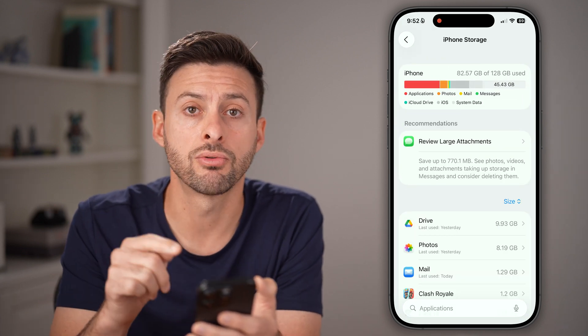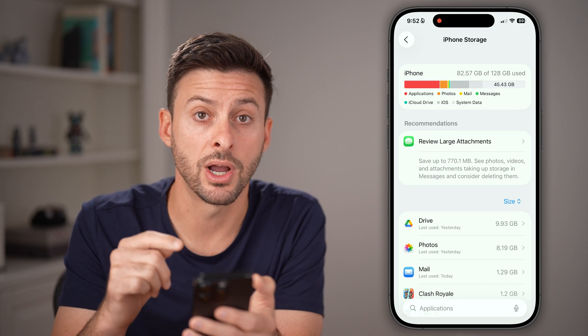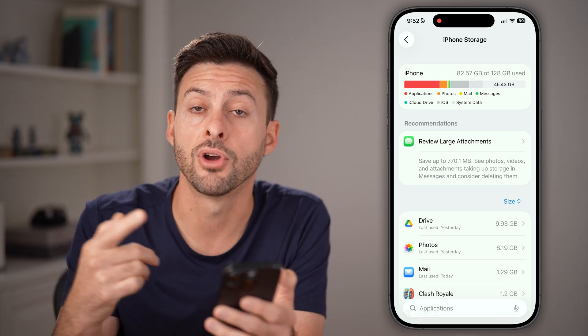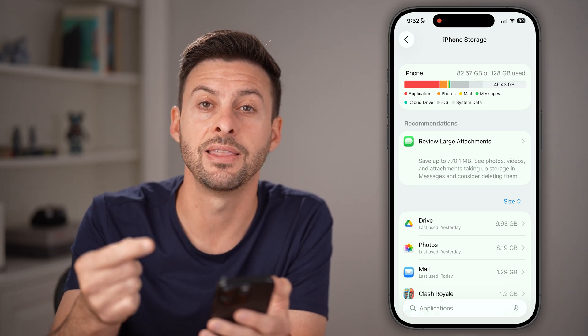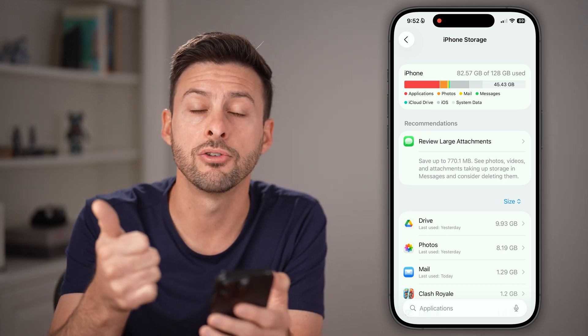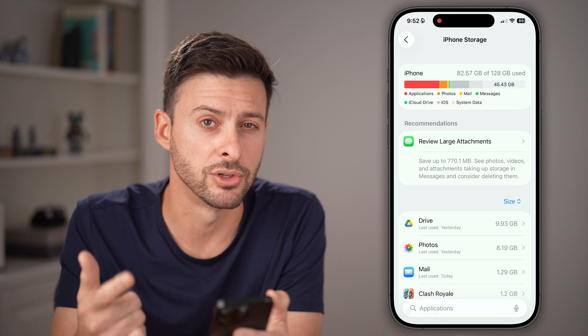Keep in mind, when you go through this process on your iPhone, if you're on an Android phone, you can just find that app, clear the cache and clear the storage.